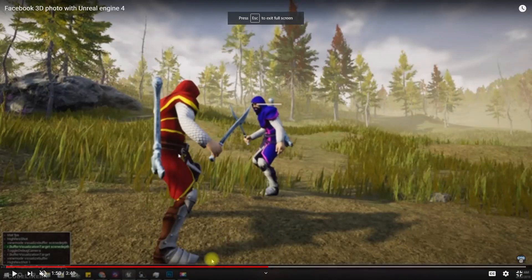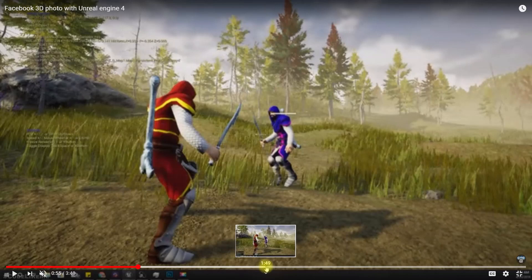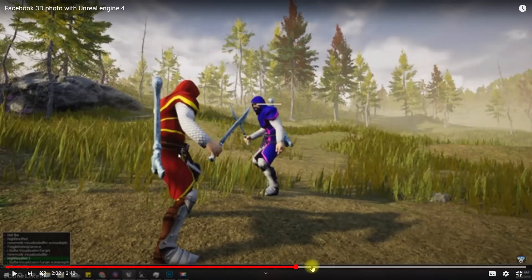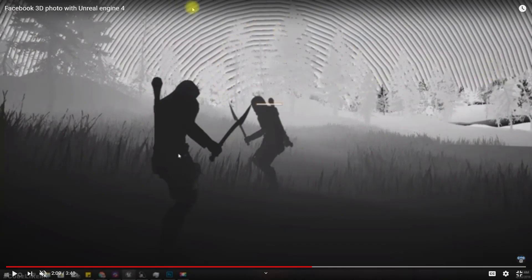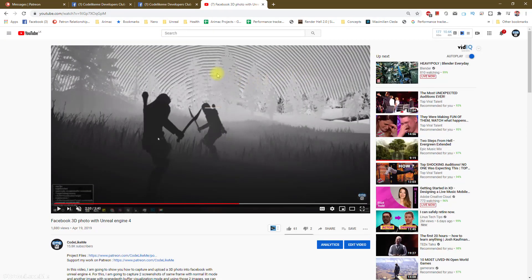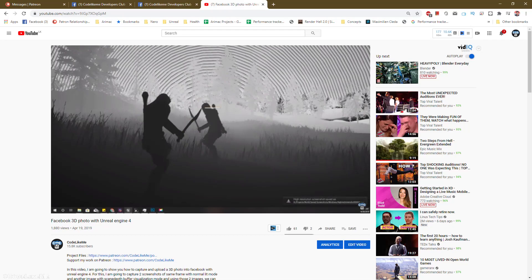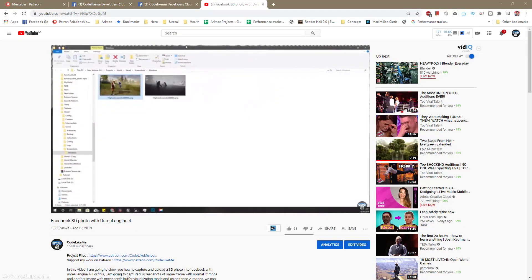But here we have a problem. When I enable scene depth, you can see there are some lines here. Because of that, we don't properly get the 3D effect as we intended.